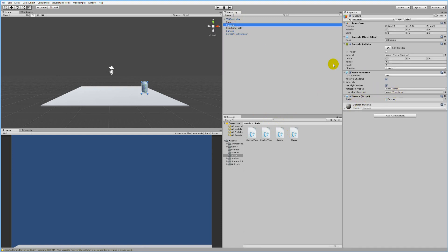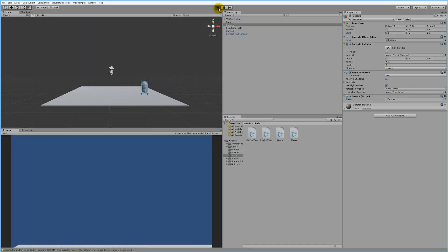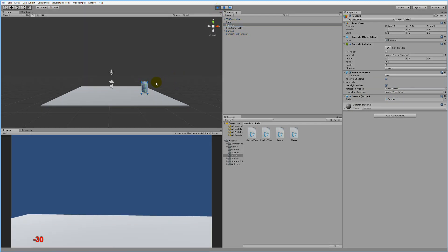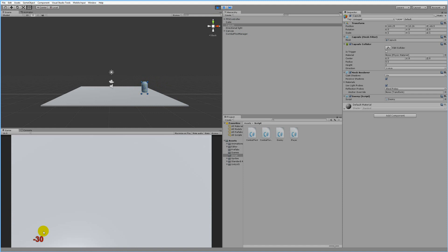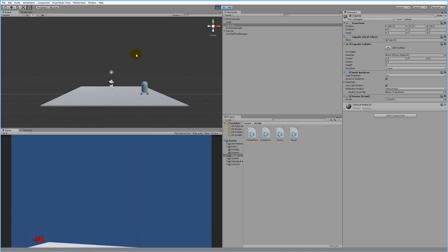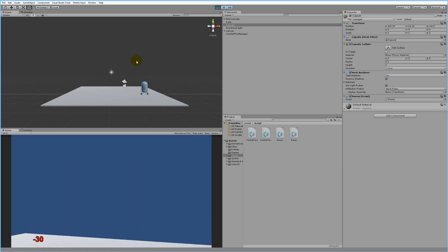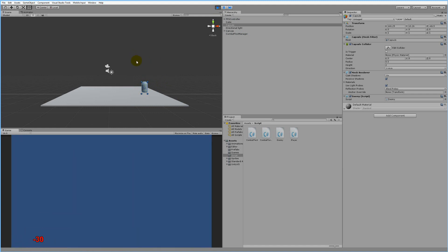Take the enemy script and put it on the capsule. The capsule now has the enemy script on it. If we run the game you can see the text is written down in the corner - that's not what we want.